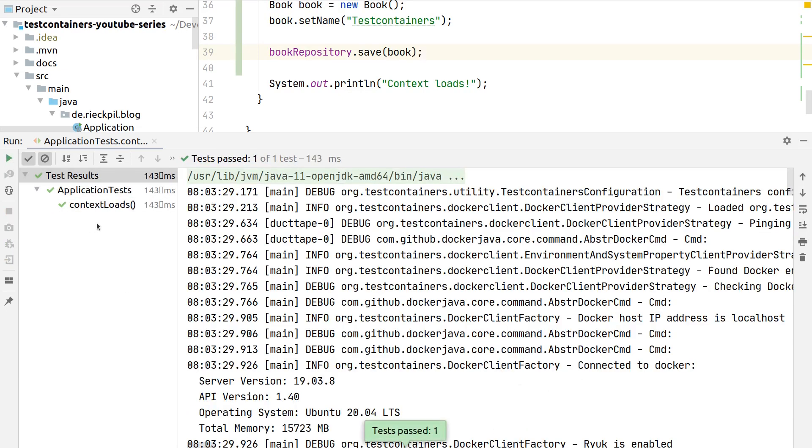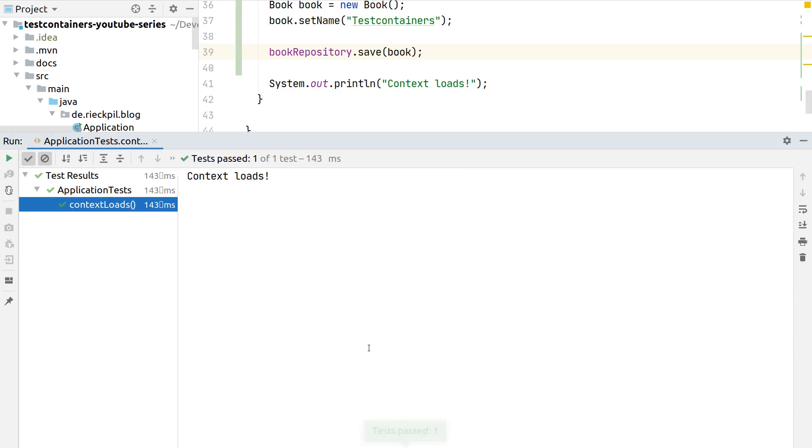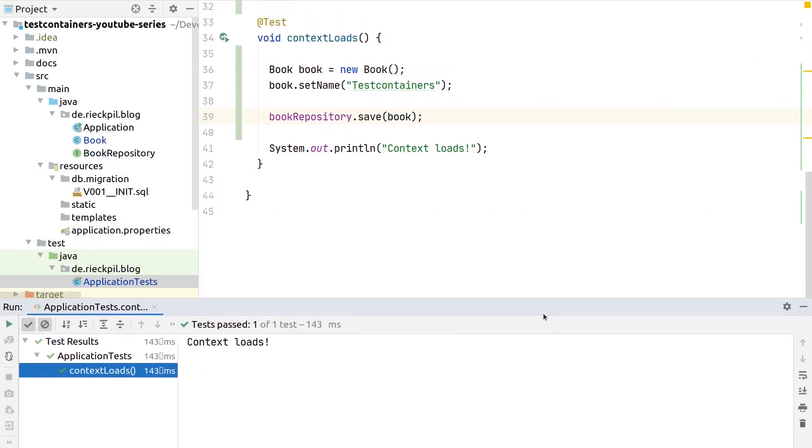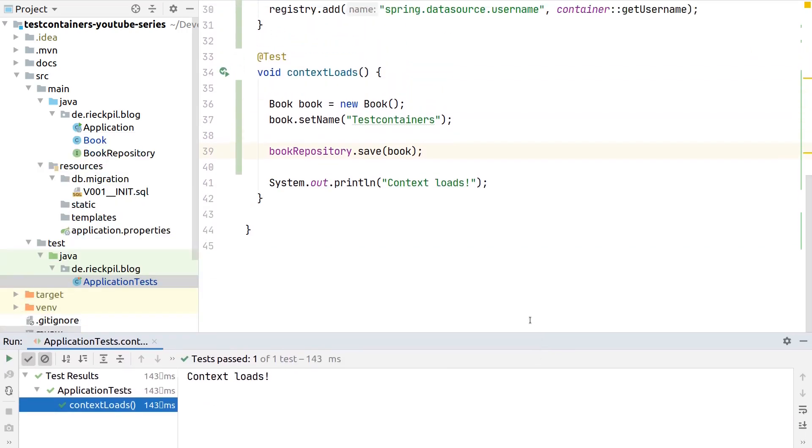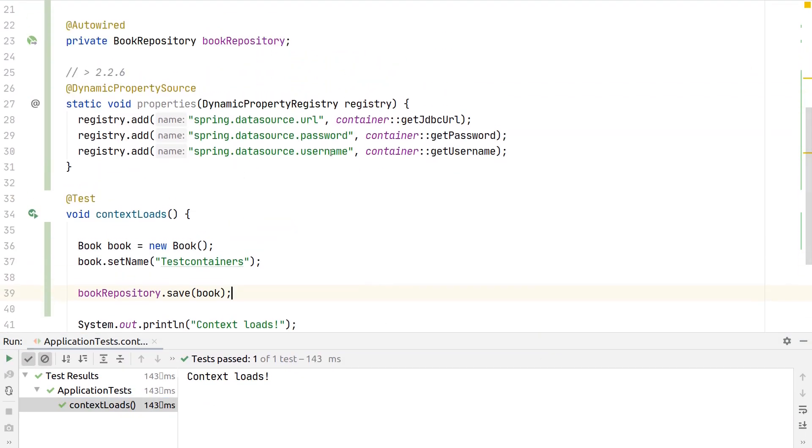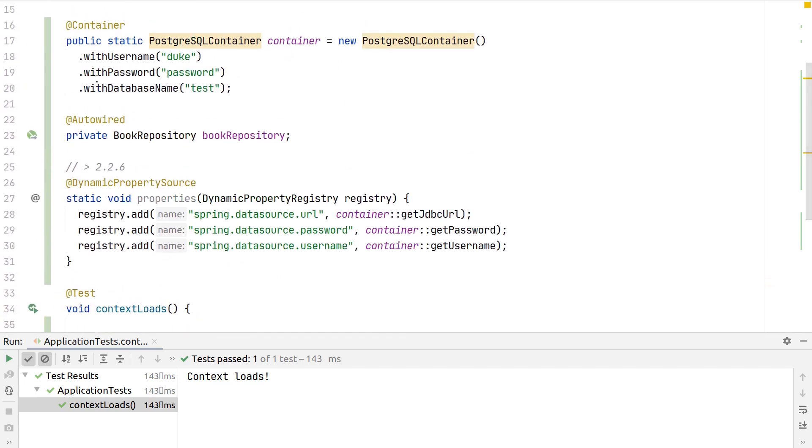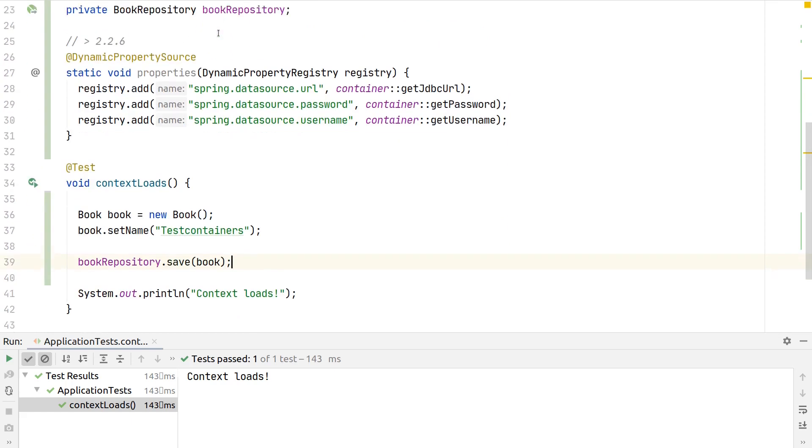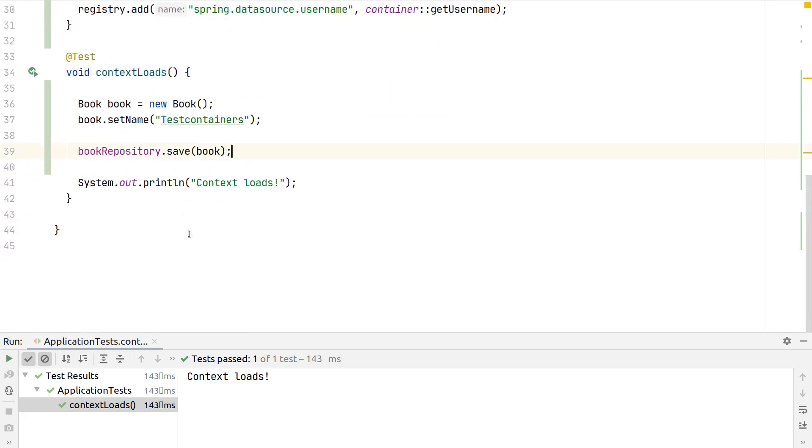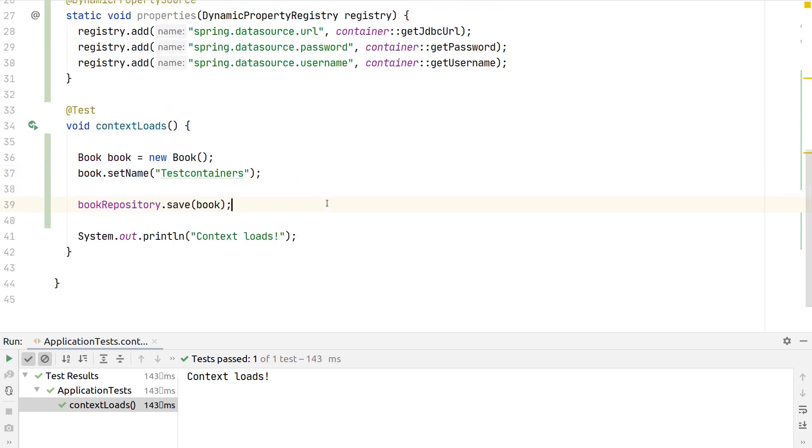You can see we again see here context loads, so at least we were able to start the application context. Our test could autowire the book repository, so the bootstrapping of our JPA repository also works. At least we could execute save. I mean there could be now an additional check to actually retrieve it again while first clearing the first level cache of the entity manager to actually make sure we can also read from our database, but for a first test this is enough.